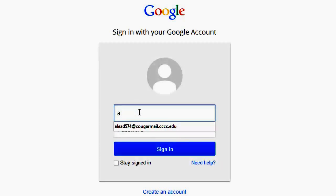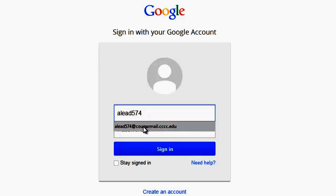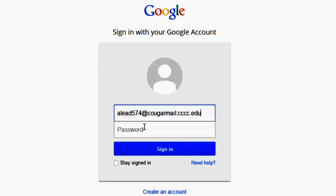Remember that your Cougar Mail address is the first letter of your first name combined with the first four letters of your last name and the last three digits of your student ID, followed by at CougarMail.cccc.edu.